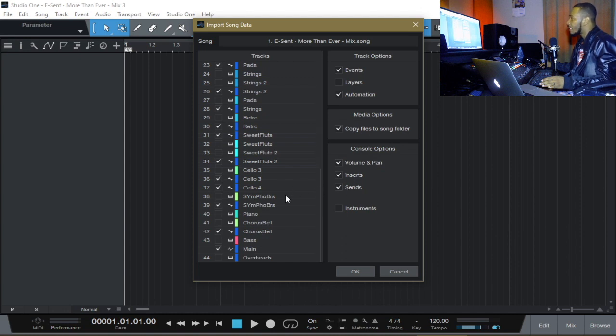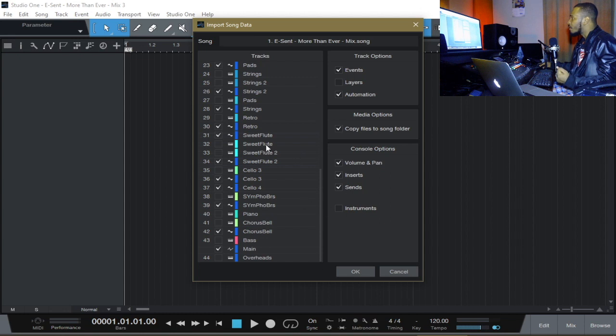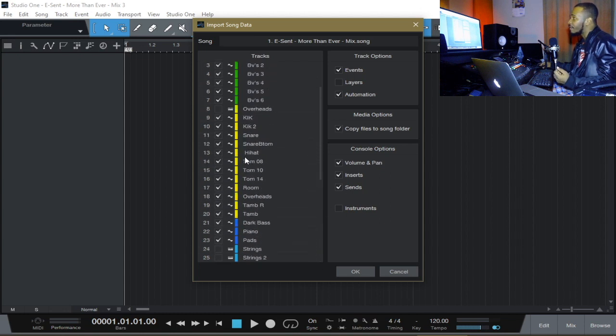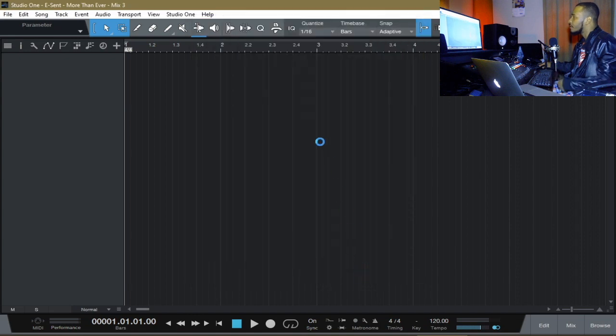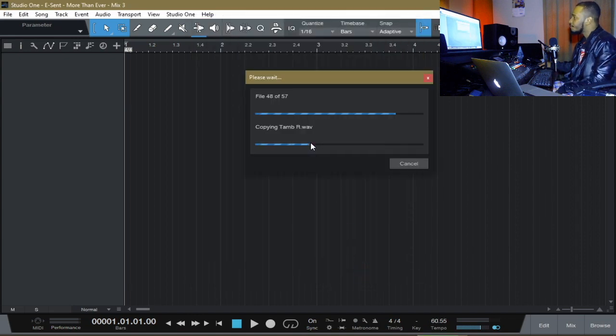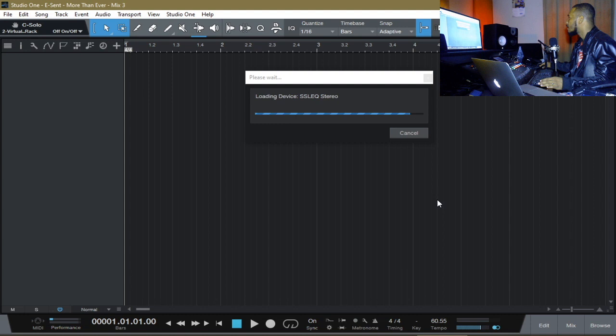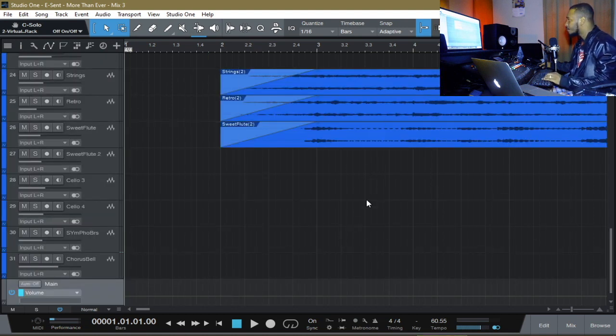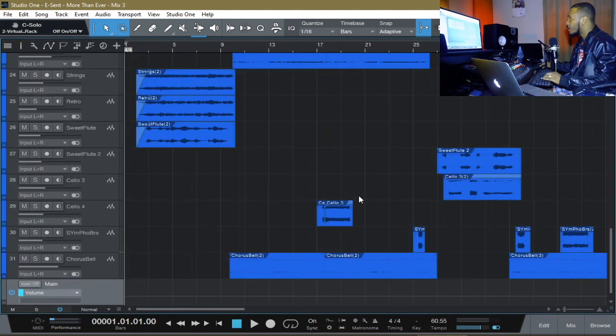Outside of that, I have some buses that I created. And there is no option in here to import my bus. Let me import the scene or the data. All right, here we go.